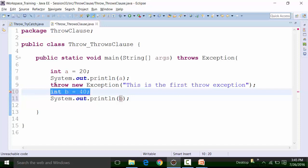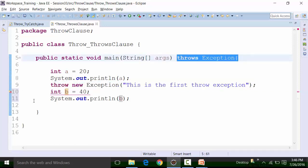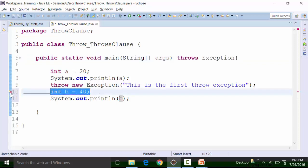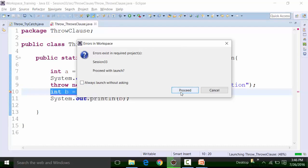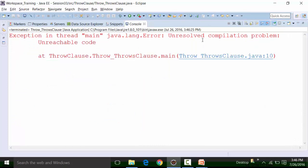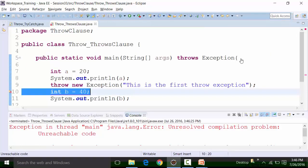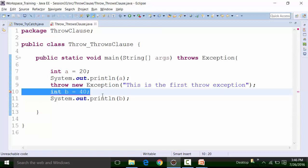The unreachable code error is coming because when we handle the throw clause using the throws clause, the exception is not actually handled. The red underline goes away from the throw line but the exception is not handled. If the exception had been handled, I would not get this red underline on line number 10 stating it is unreachable code. If I try to run it right now, it will ask if I want to proceed with errors. Proceeding shows an exception in thread main — unresolved compilation problem, unreachable code at line number 10.